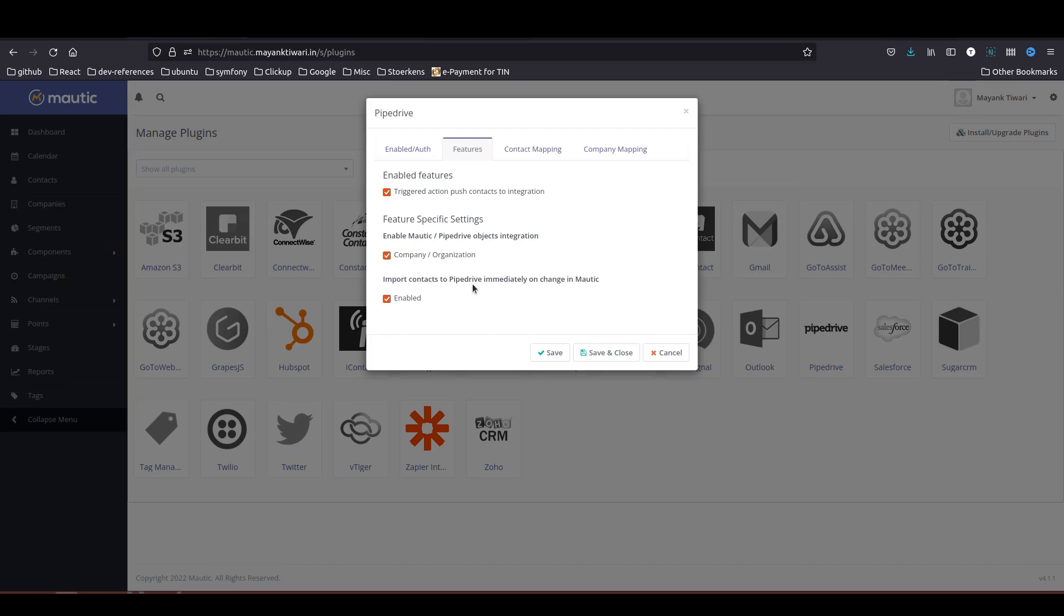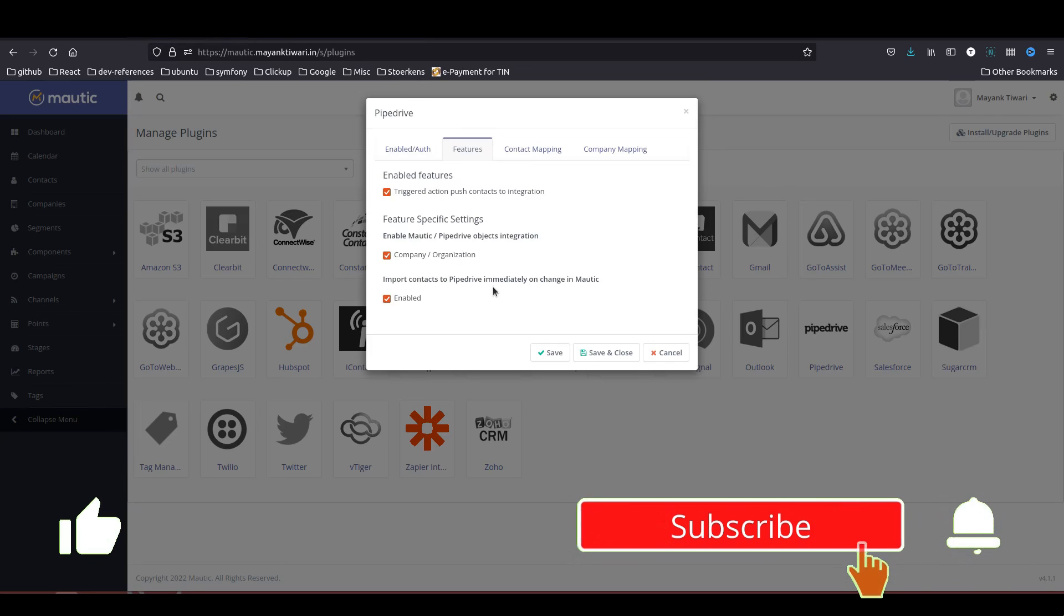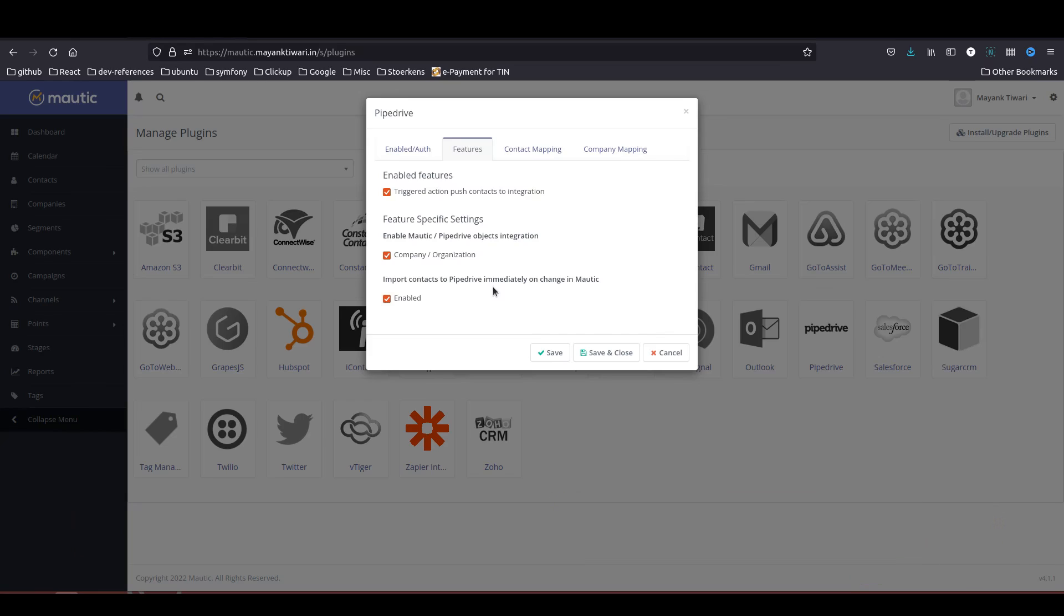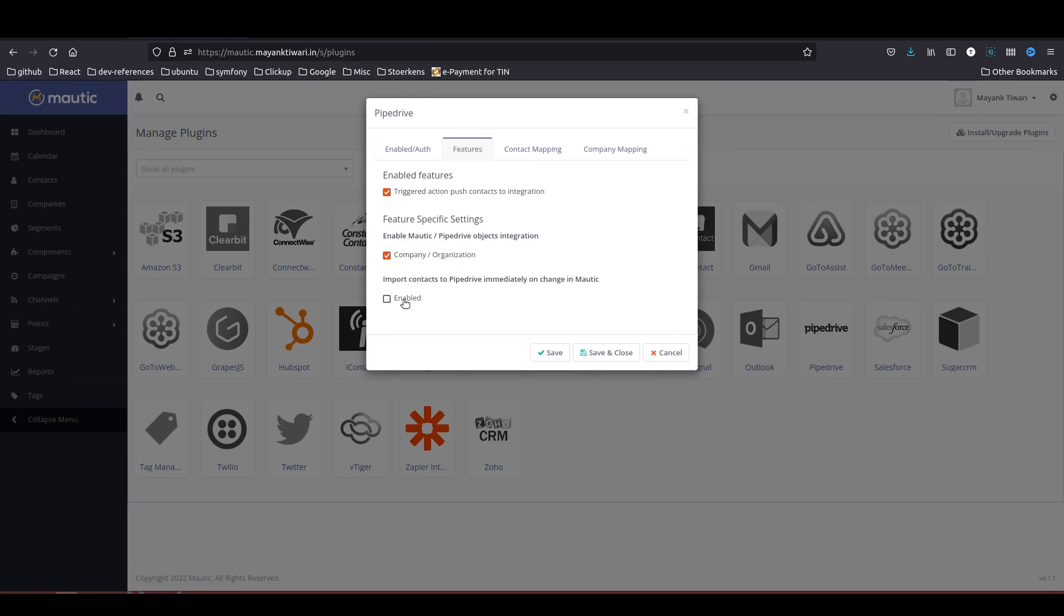Import contact to Pipedrive immediately on change in Motic. Do you want that? This is telling you that if you change a contact in Motic it will immediately send a trigger and update the contact in Pipedrive as well. But if you don't want this regular sync you can disable this feature. I am going to keep this one active and disable this one because I don't want all my Motic contacts directly in the Pipedrive.